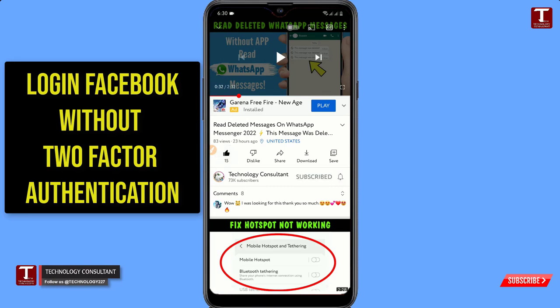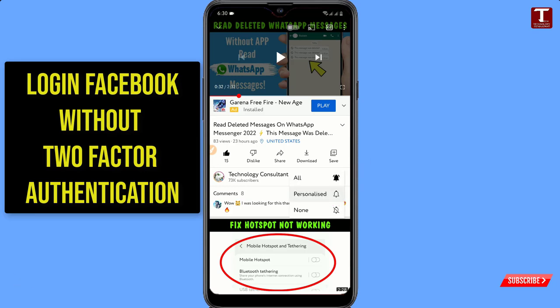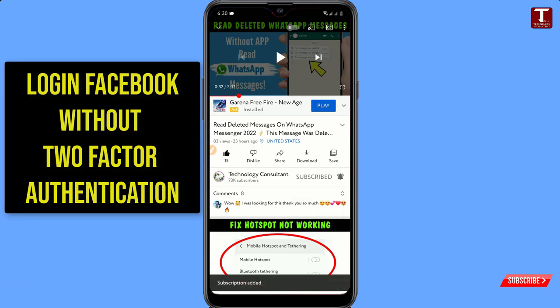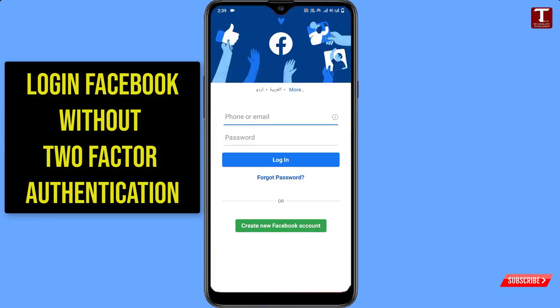Click on the subscribe button and click on the notification icon, then click 'All' so you will get notifications for all upcoming videos. If you are facing this issue and you are not receiving the two-factor authentication code, watch this video completely and follow this method and you will be able to login back to your Facebook account.